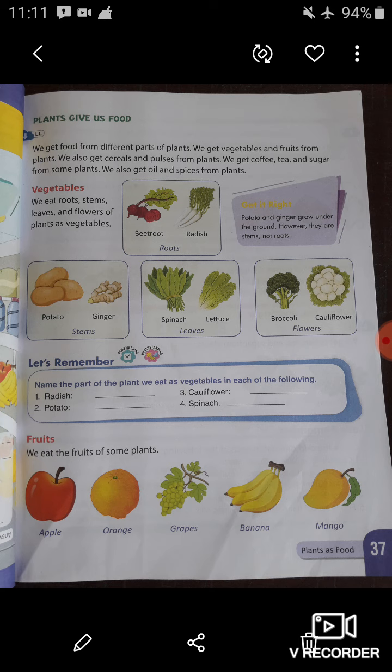Let's come to our first topic: vegetables. We get food from different parts of plants — there are many parts such as stem, root, leaves, and flowers. We eat roots, stems, leaves, and flowers of plants as vegetables. The roots we eat are beetroot and radish. The stems we eat are potato and ginger. The leaves we eat are spinach and lettuce. The flowers we eat are broccoli and cauliflower.